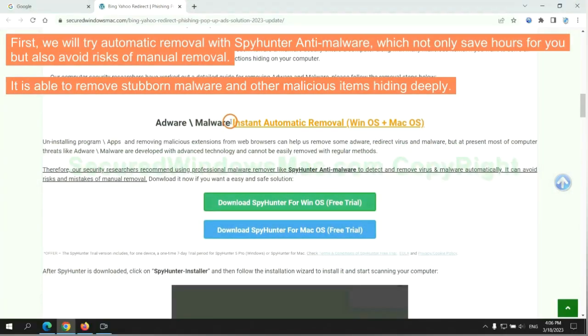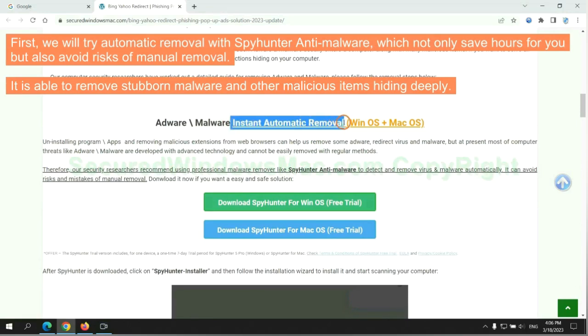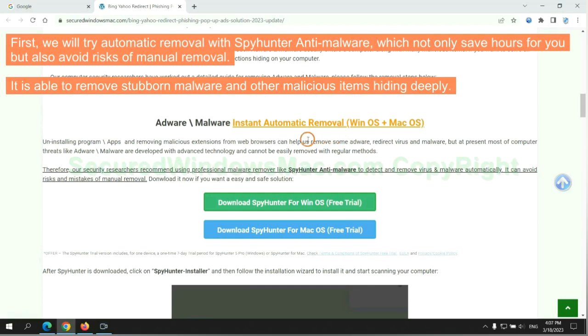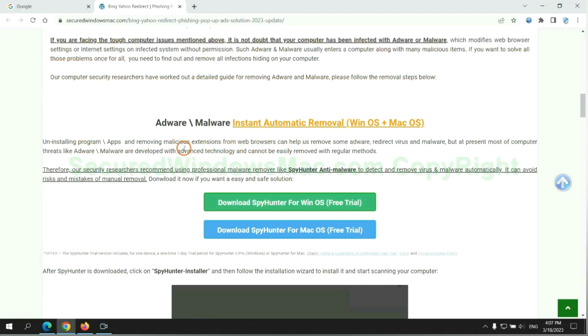First, we will try automatic removal with SpyHunter anti-malware, which not only saves hours for you, but also avoids risks of manual removal. It is able to remove stubborn malware and other malicious items hiding deeply.